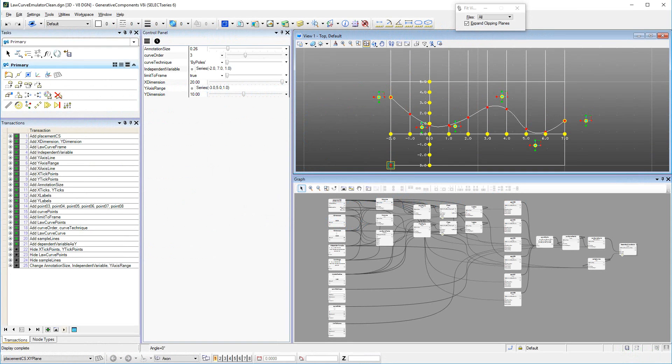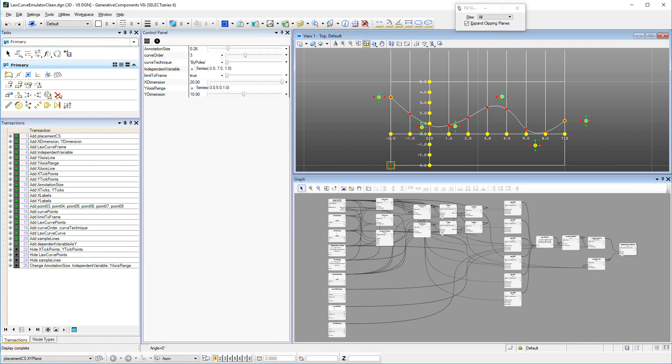If you have not watched the introductory video to Law Curves yet, I recommend watching it because it provides an overview of the Law Curve Emulator. The Law Curve Emulator is a widget built from scratch in Generative Components to emulate the looks and behavior of the old fashioned Law Curve.